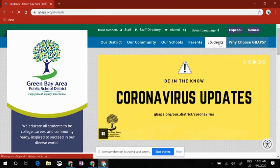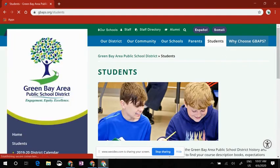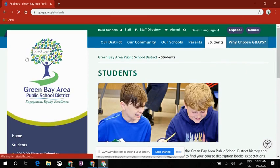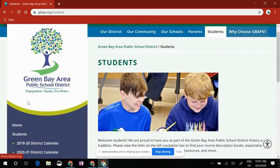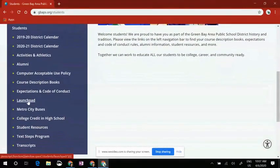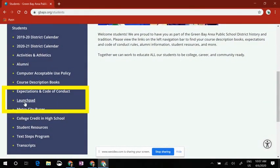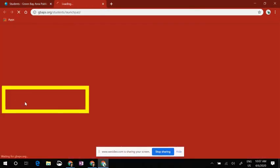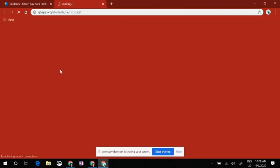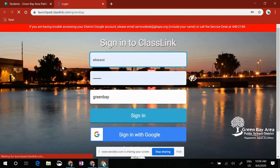On this next page, you'll navigate along the left side and come down to where it says Launchpad. Launchpad is the school district's way of housing all of our applications.